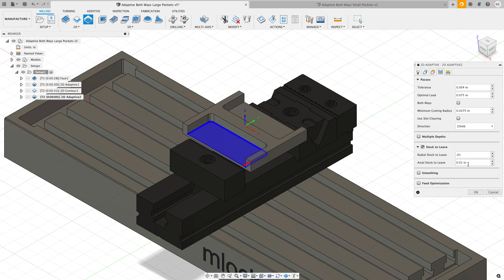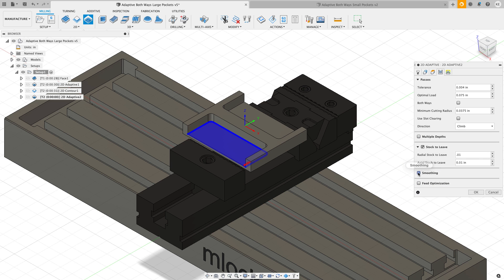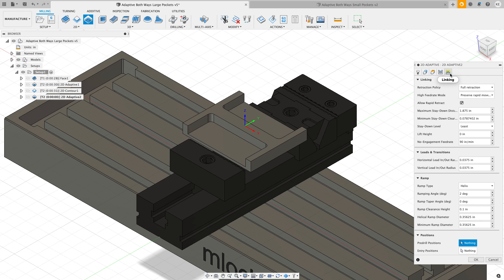I am going to leave 10 thousandths of an inch of floor and wall stock. I don't need to do multiple depths on this. I'm also going to turn on smoothing for this so I can reduce the amount of G-code that I export.